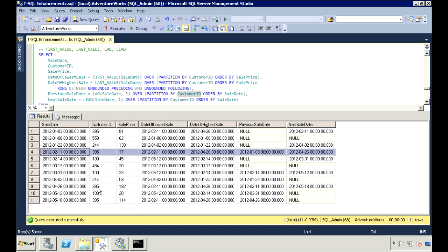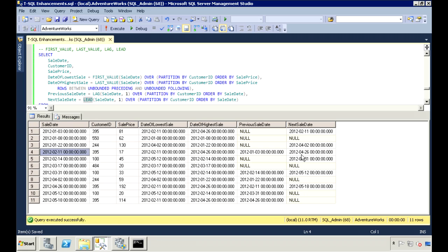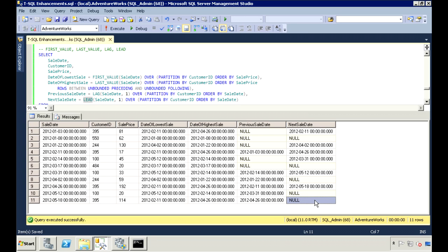The next record for customer 395 is April 26th, and his previous sale date is February 11th. The LEAD function works the same way but in the other direction — instead of returning the value for the previous row, it returns the value for the next row. For his first sale on January 3rd, his next sale date is February 11th; for February 11th, the next sale date is April 26th; for April 26th, it's May 18th. On May 18th, this is his last sale date, so next sale date shows null.